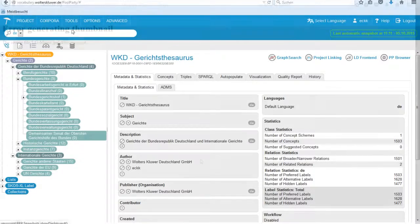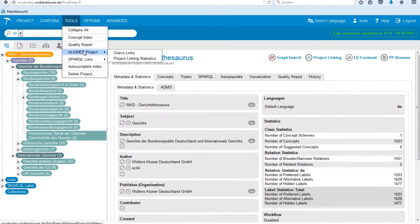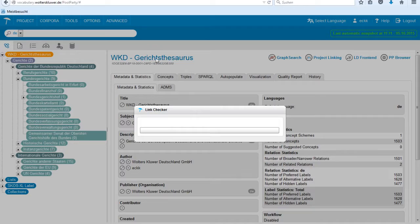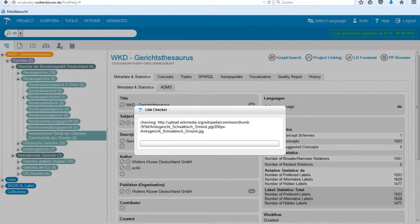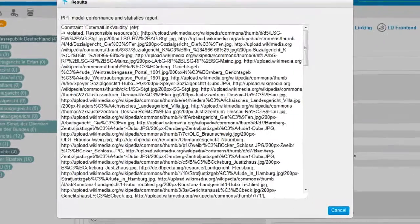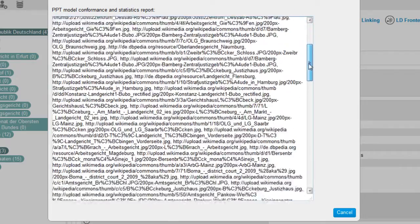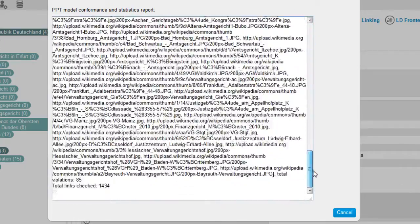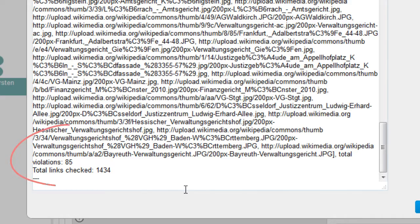we integrated a supporting functionality that reports on invalid relations to external datasets. This way the violated relation can undergo a quality review and get changed or deleted. The example shows the court's thesaurus and the validation of links to external graphics.